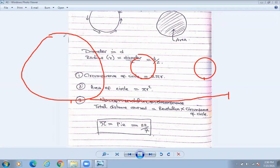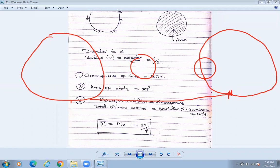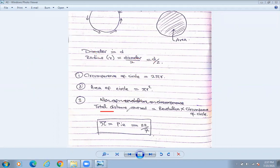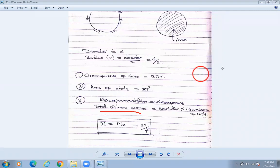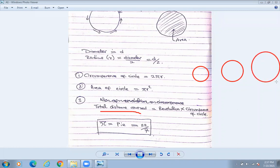From here to here — if the circumference is 27 centimeters, then that is the distance covered in one revolution. That is the circumference of circle. The circumference of a scooty tire is smaller; a bike tire is a little bigger.